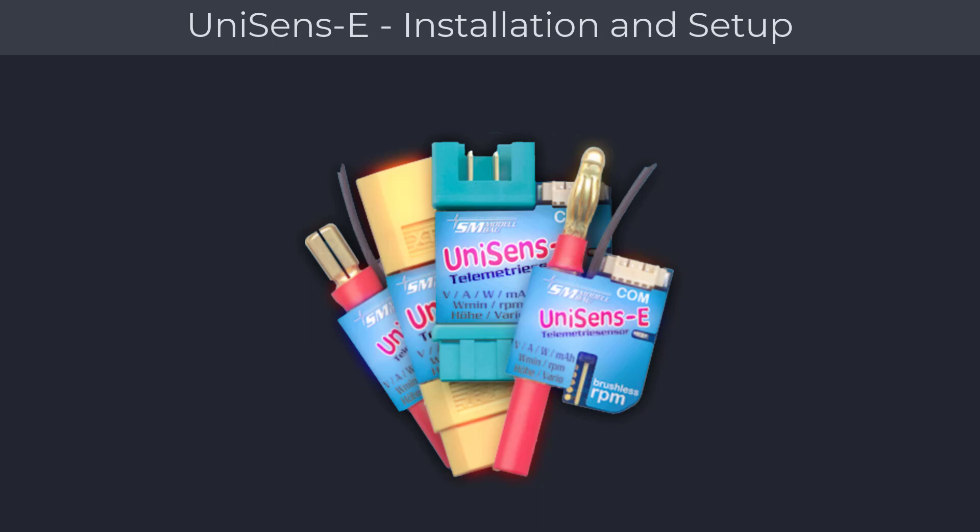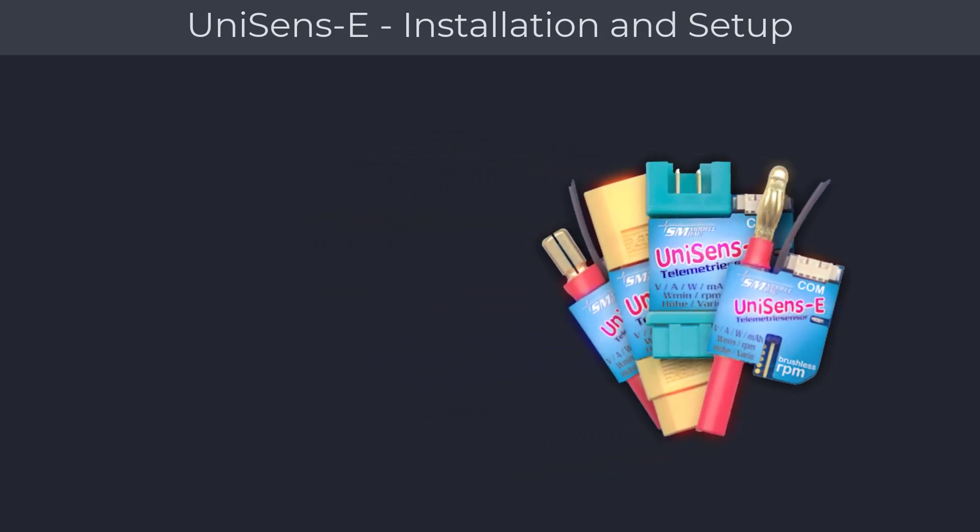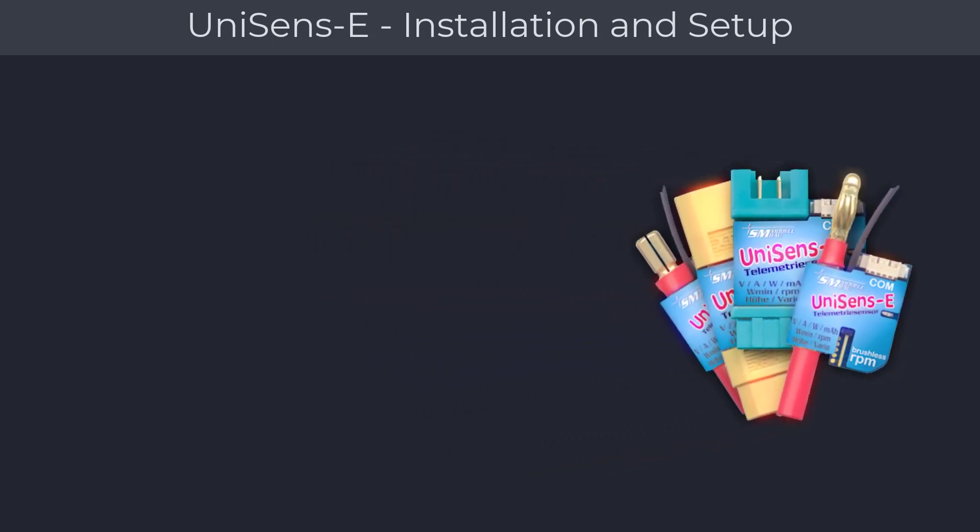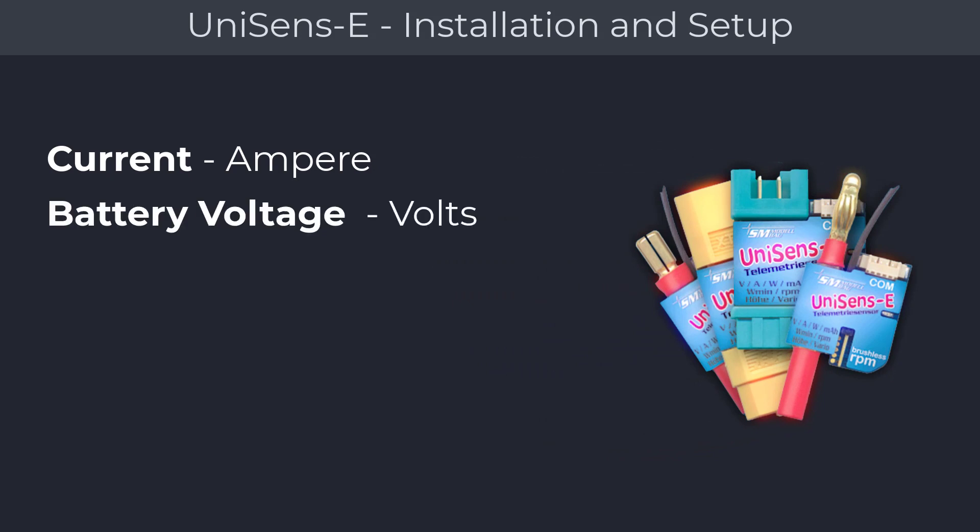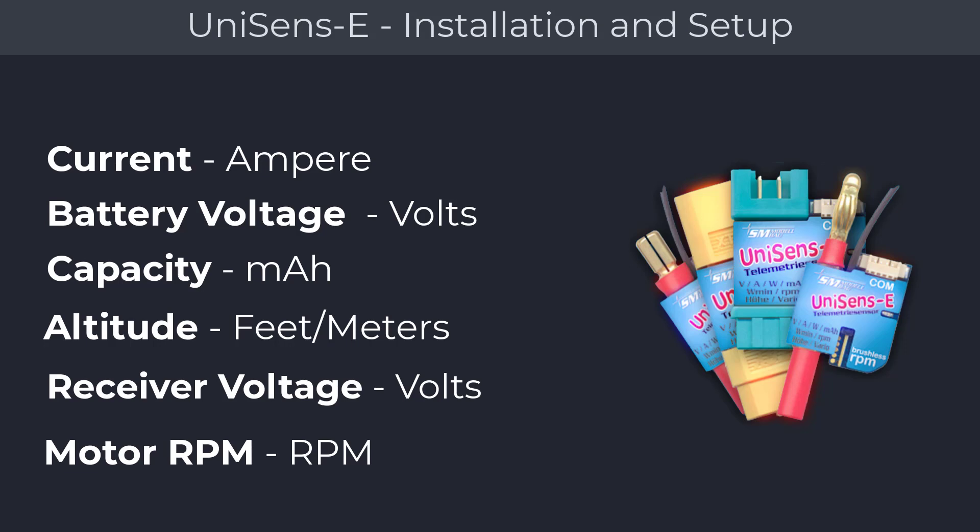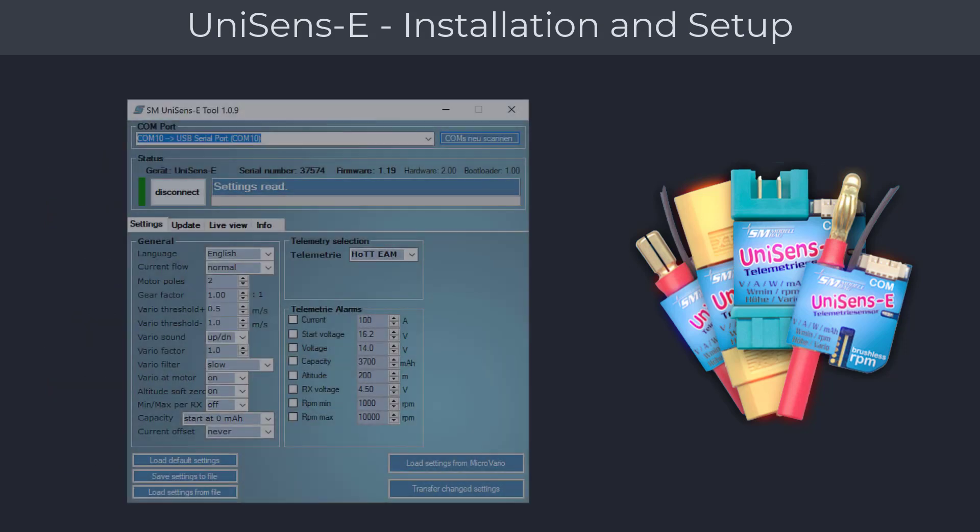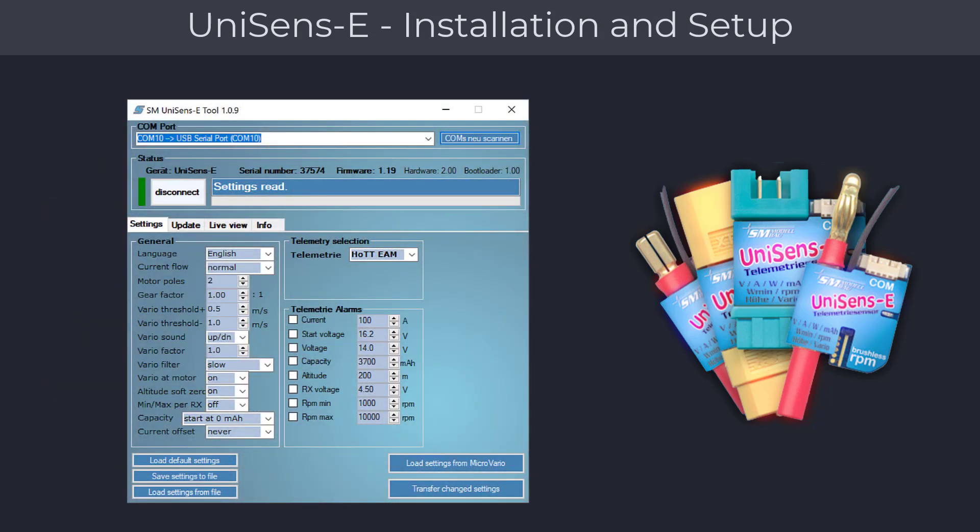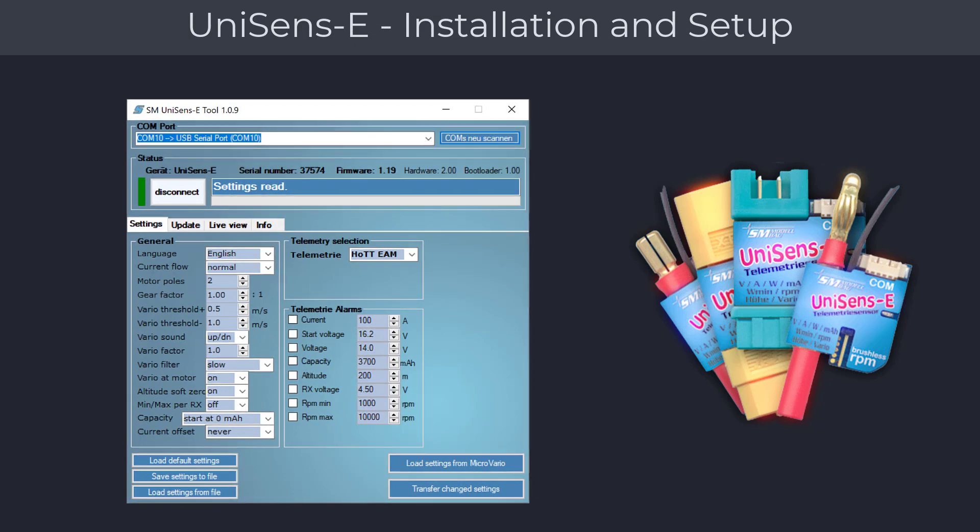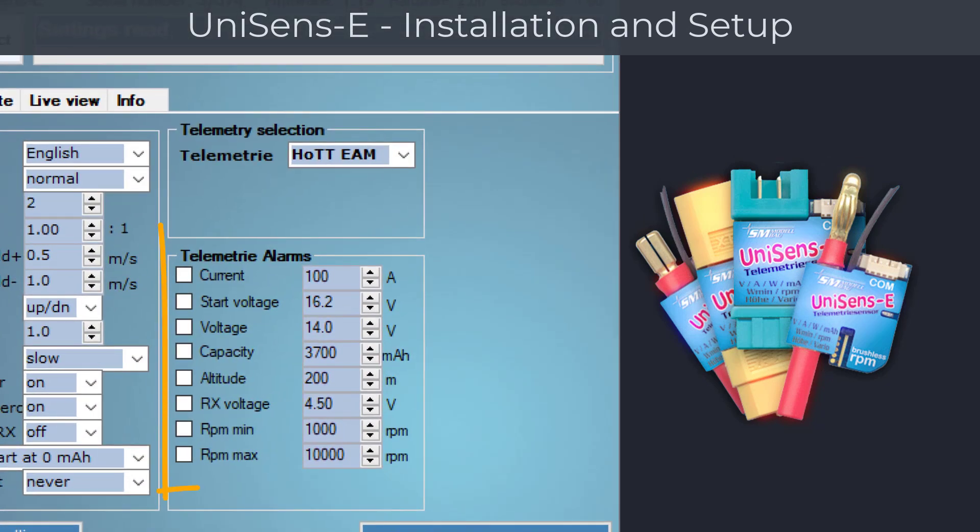It will monitor current, main battery voltage, used battery capacity, altitude, receiver battery voltage, motor RPM, and much more. During setup you can specify which parameters you'd like to monitor and which values should trigger a notification. This will make you aware of any pending issues ahead of time.